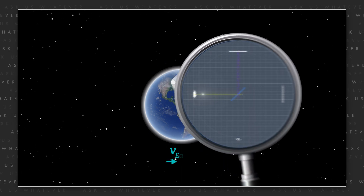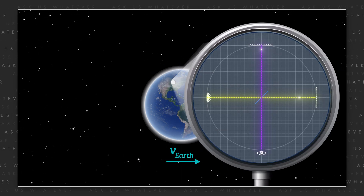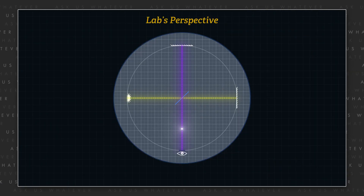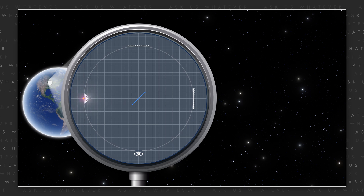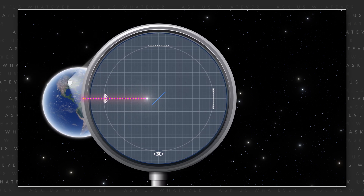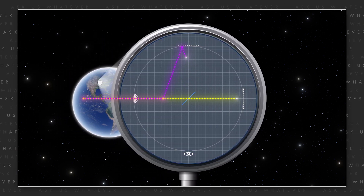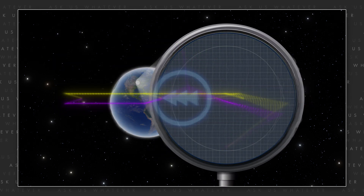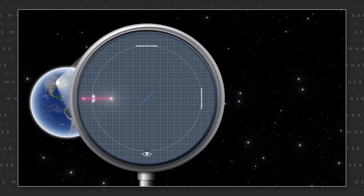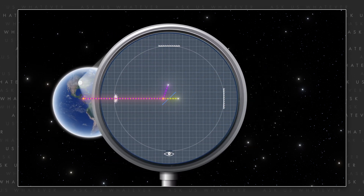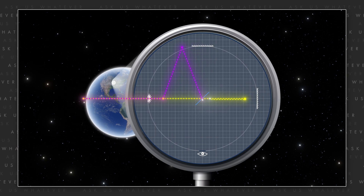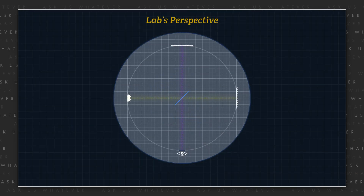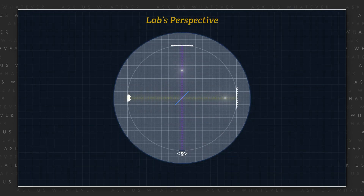Michelson and Morley sent a light signal along two paths of equal length at right angles from each other. From the perspective of their laboratory, the light appeared to travel the same distance in both directions. But from the perspective of an observer in space, a path aligned with the motion of the Earth through space should have covered a longer distance than a path at right angles to the direction of Earth's motion. The two light signals were expected to return to the origin at different times, but they did not observe this — the light signals appeared to return at the same time.